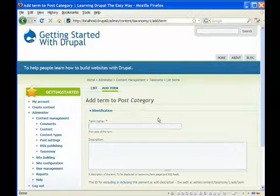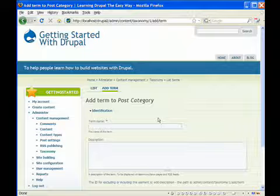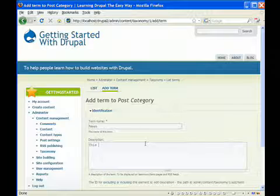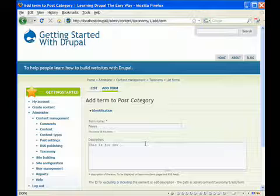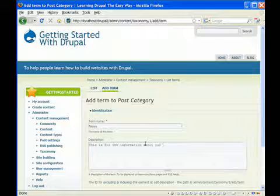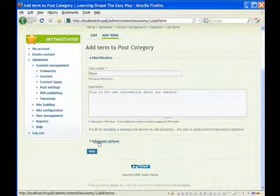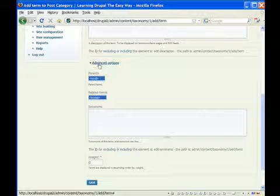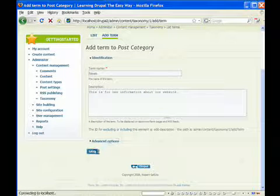So now for the terms, we want to think about our individual categories. Well, maybe we want a category for news. And we can describe it as this is for new information about our website. And we could also give that a parent or put in related terms, but we're not going to be concerned with that right now. So let's click that.